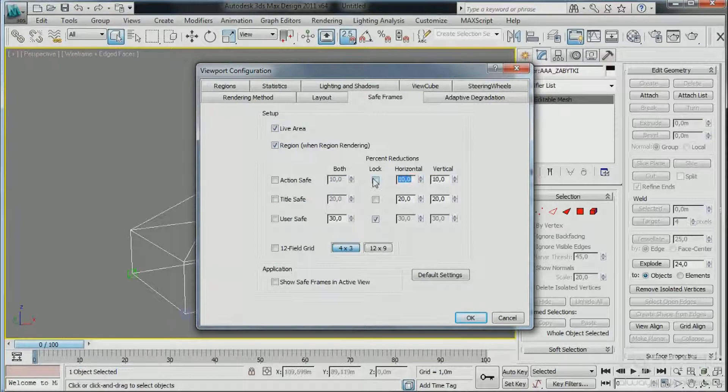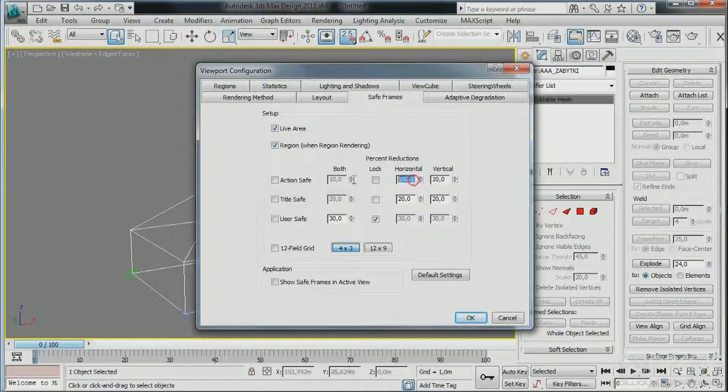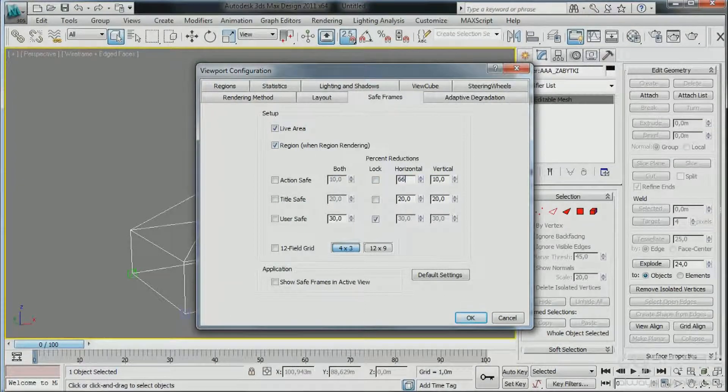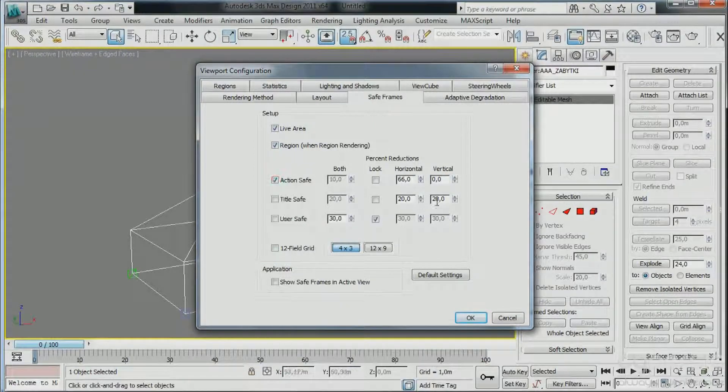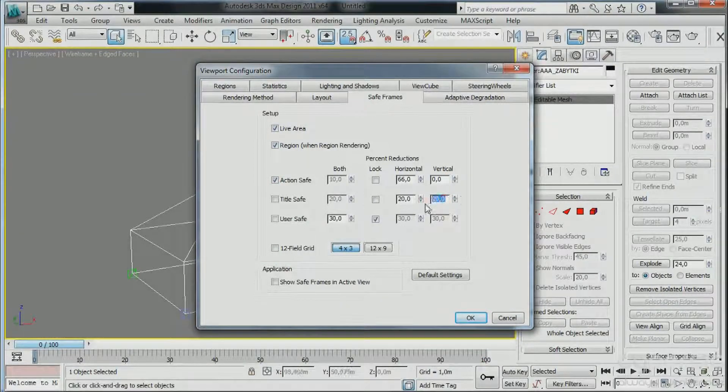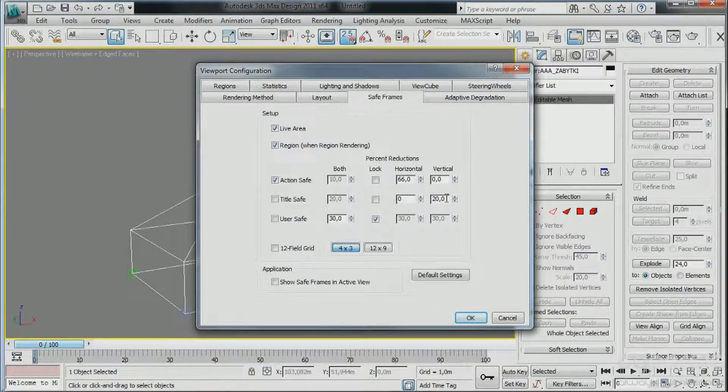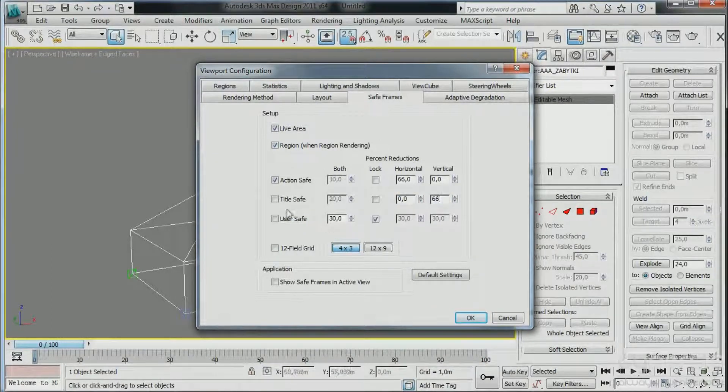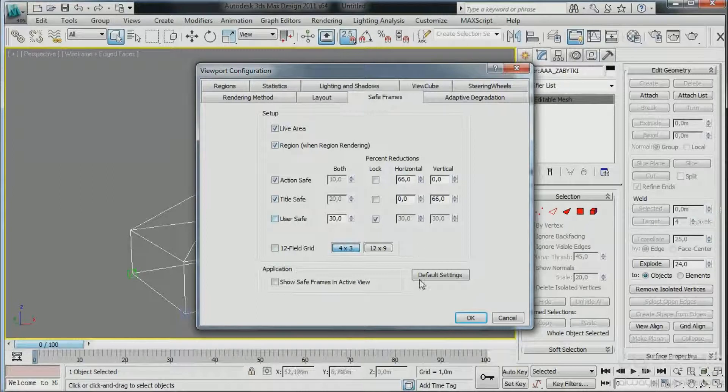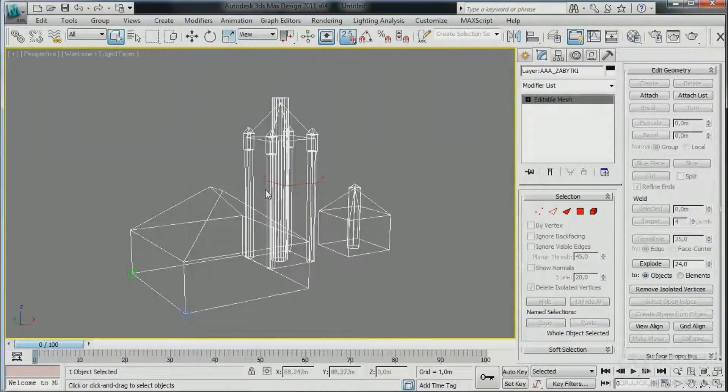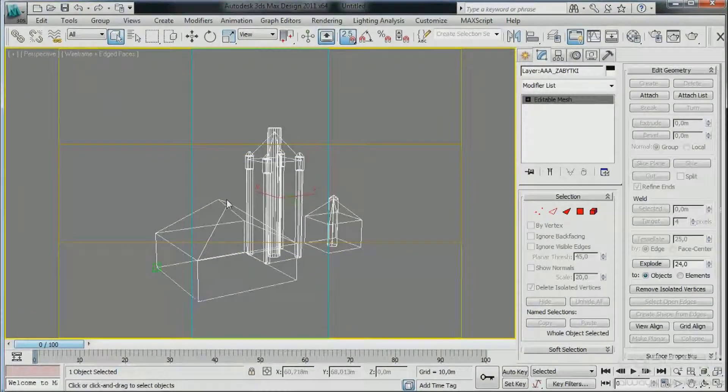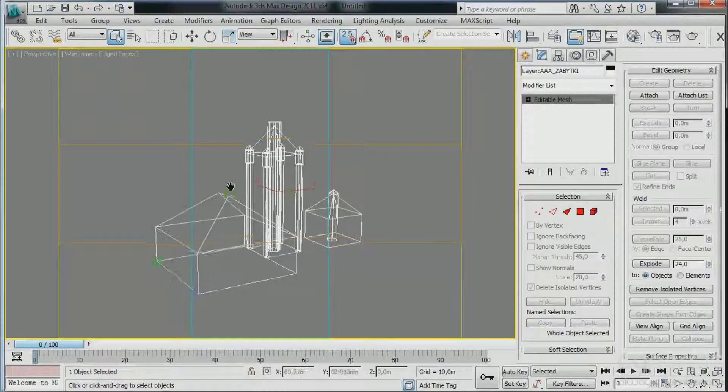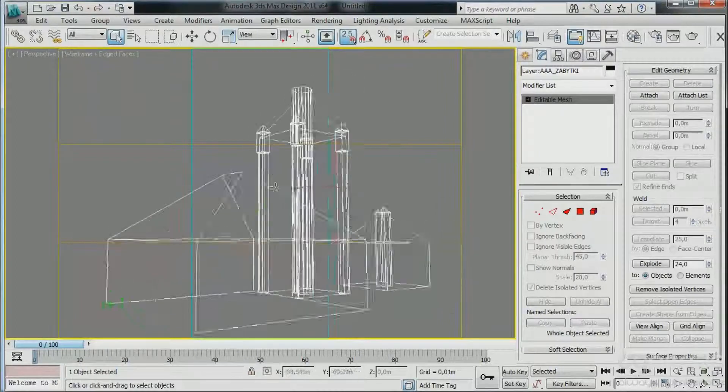So we can set it to 66 percent. It's not very accurate but still working good. 0.66. Okay, check it out. And now we have that rule of thirds implemented in our scene.